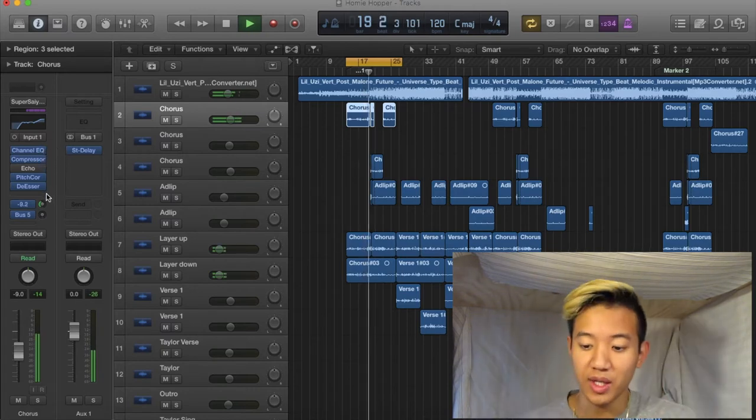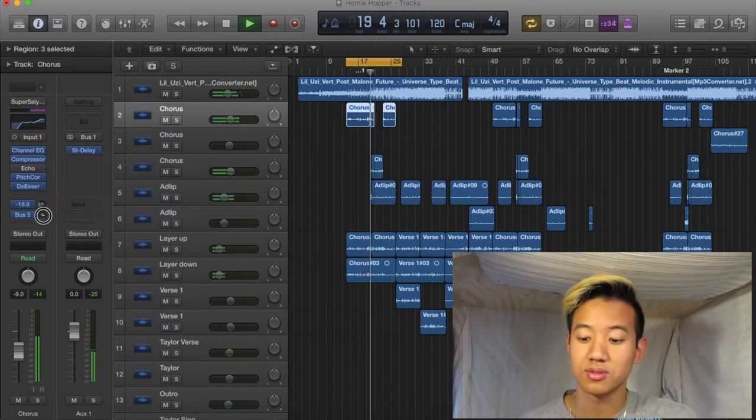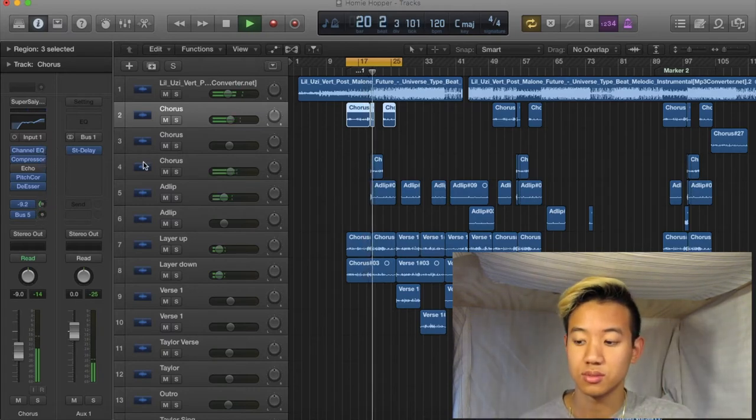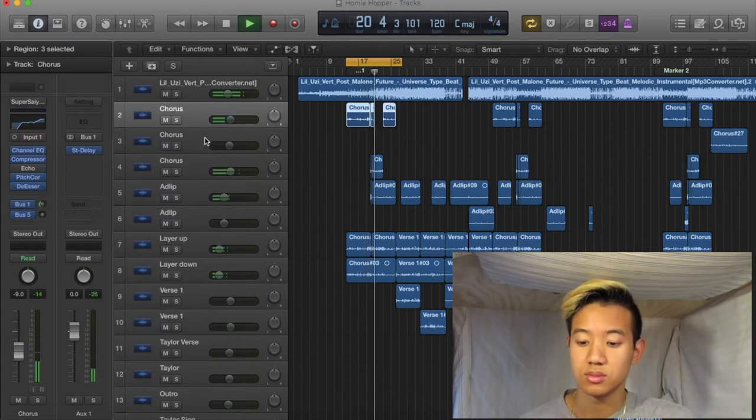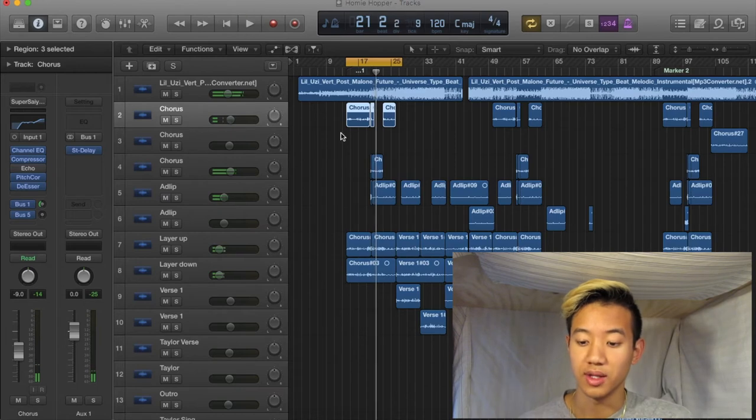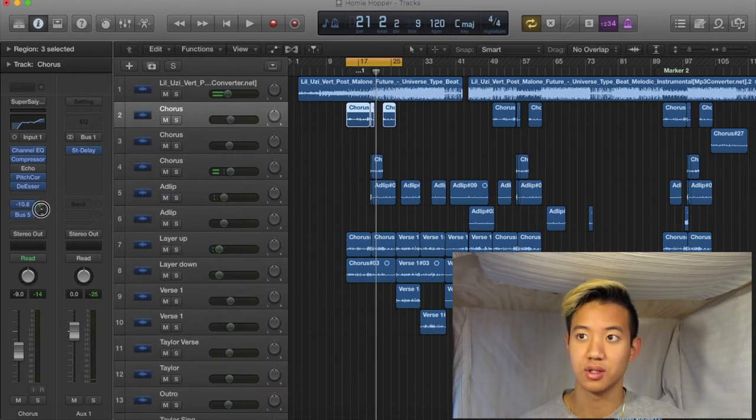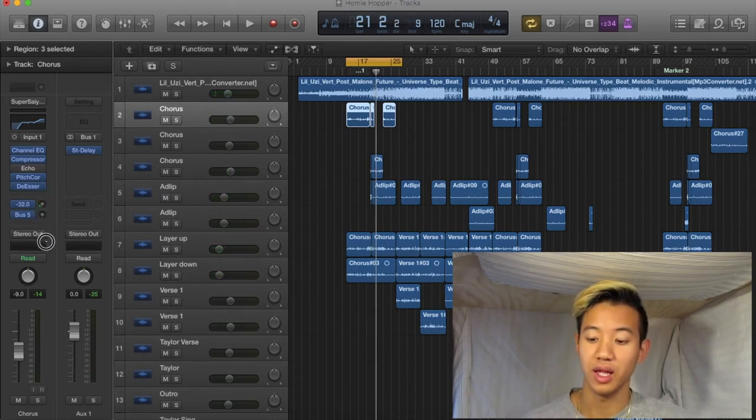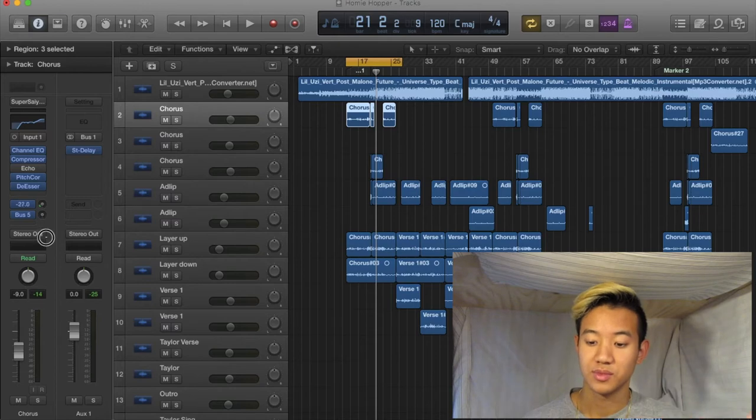I can mess around with the levels. Hold up. You know, if I put it lower, then obviously it's gonna have less amount of delay. And so all you have to do is connect the buses.